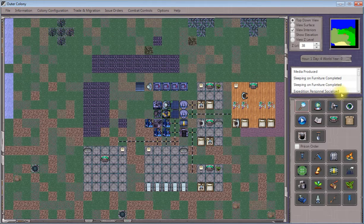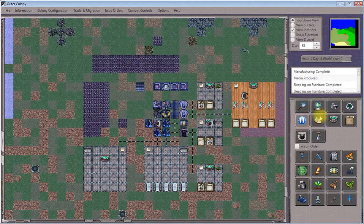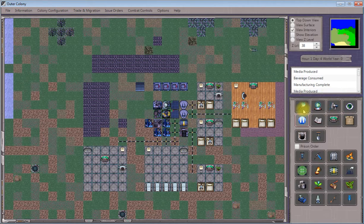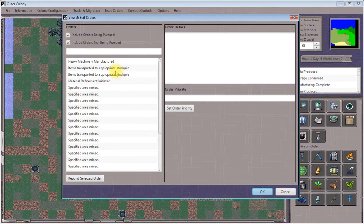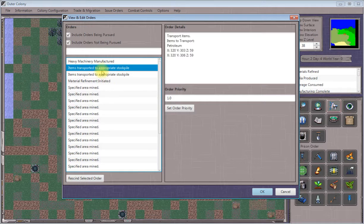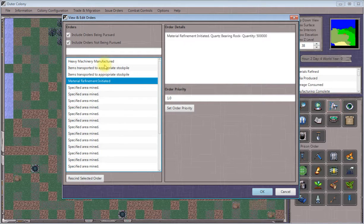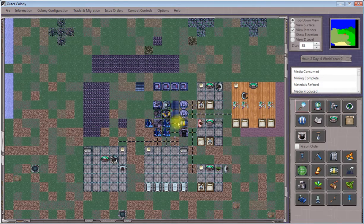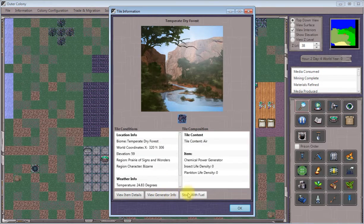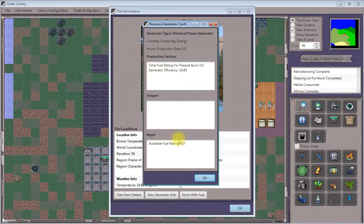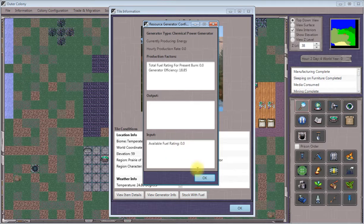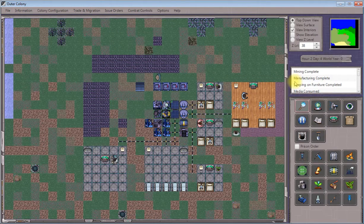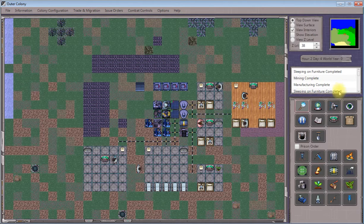One of our workers will stock it with fuel. Once it's been stocked, we'll be able to click view generator info and see that there's an input present, and it will start producing energy immediately.